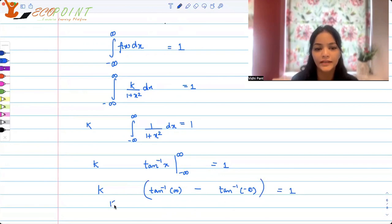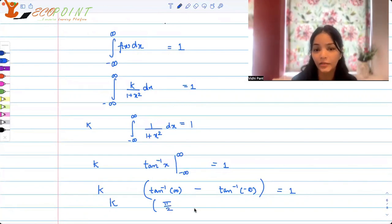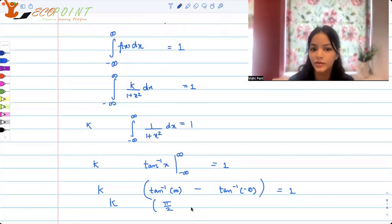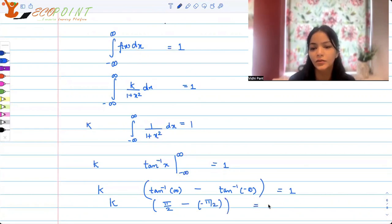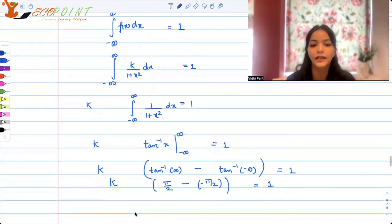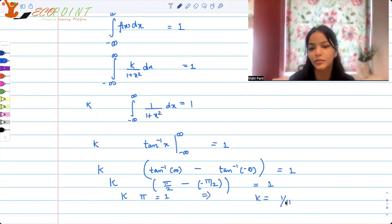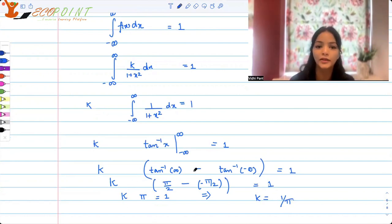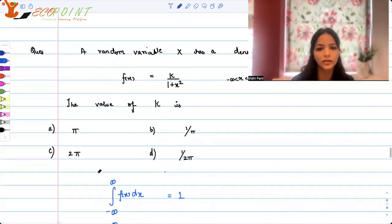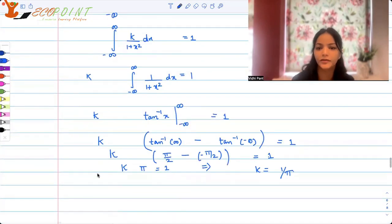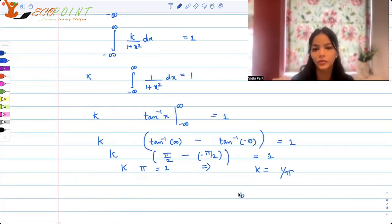This means k times [tan⁻¹(∞) − tan⁻¹(−∞)] = 1. tan⁻¹(∞) = π/2 and tan⁻¹(−∞) = −π/2, so we get k times [π/2 − (−π/2)] = k × π = 1. Therefore k = 1/π, which is option (b) — the correct answer.